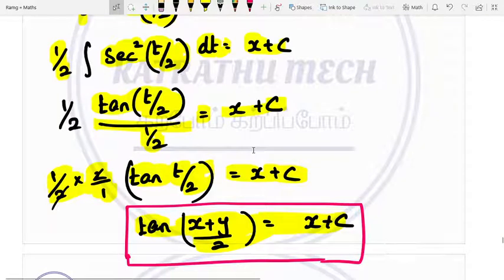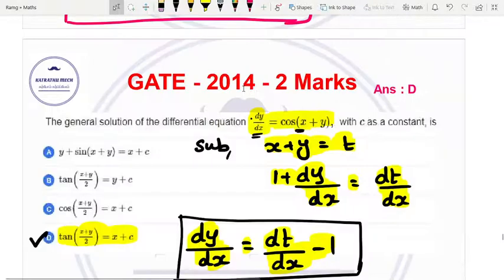The direct answer is tan((x plus y) divided by 2) is equal to x plus c. This is a GATE 2014 two marks question.